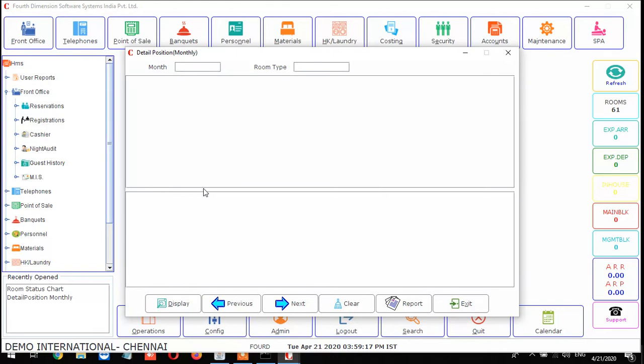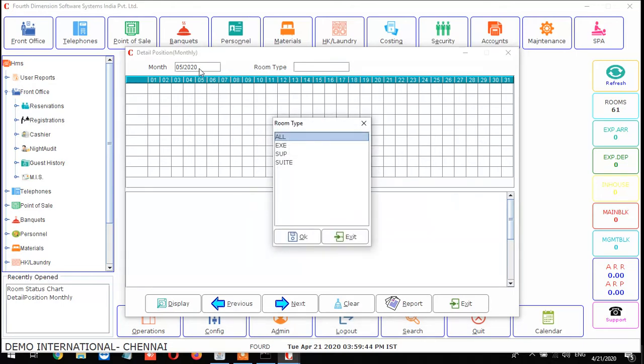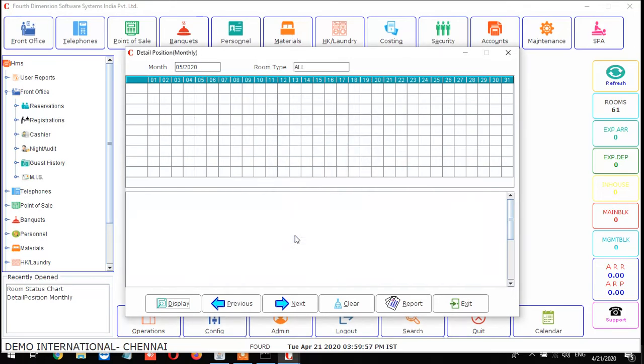From F9, you can get the detail portion monthly for the room positions. I'll enter 0520 - 05 is the month and 20 is the year. This is the date format. After you enter, it will pick up the month and year. F1 is the master's key from our software. Press F1 and it will show what room types we have. If you need all the positions, select all. Otherwise, select the particular room type. Now I'll select all and give the display.